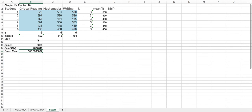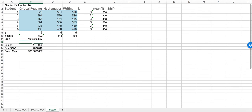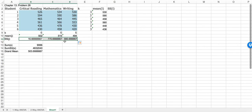Now we want to get the partial SS values. This would be equal to B times the column mean — or the treatment mean — minus the grand mean (I'm going to lock that grand mean with dollar signs), and I'm going to square that term on the outside. So we found the partial SS — 16.67 is for critical reading, 770 is for mathematics, and 560 is for writing.